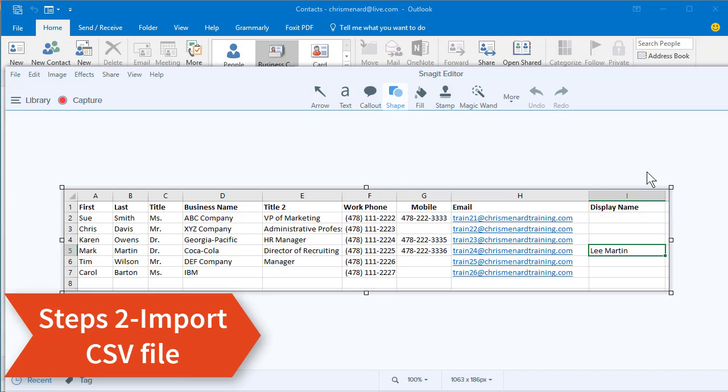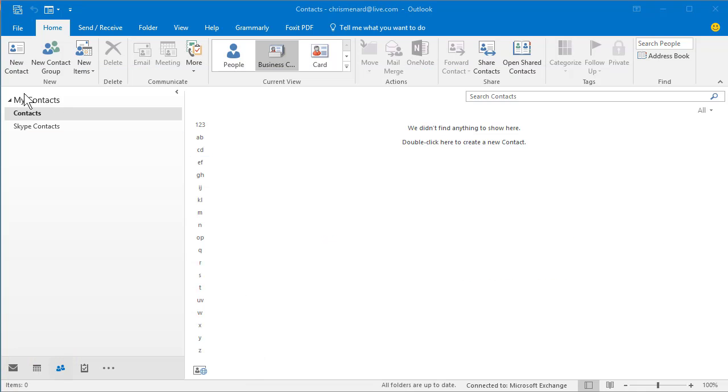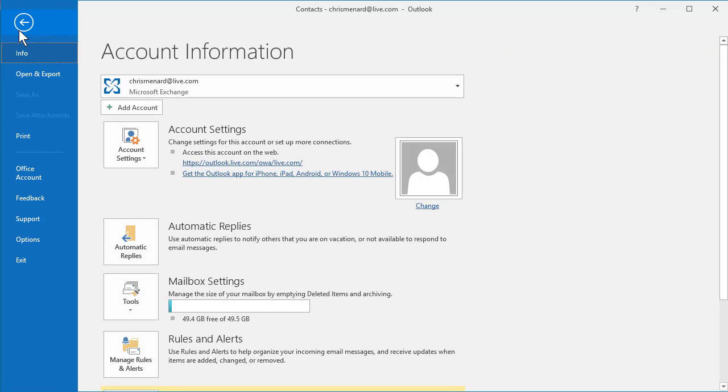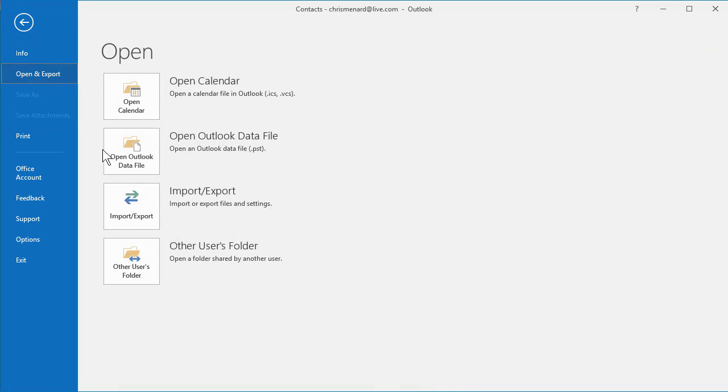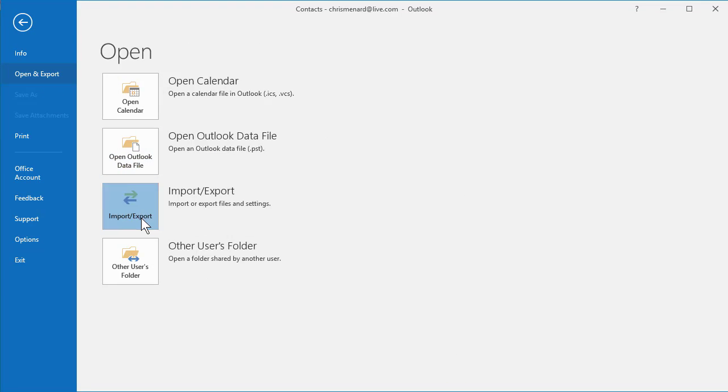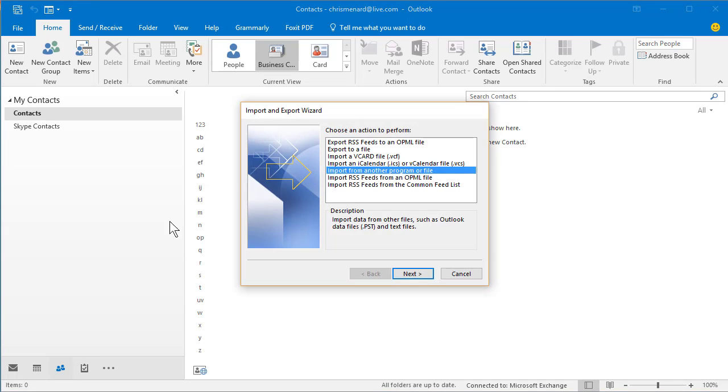I did a screenshot of how it looked in Excel so you can keep up with this. Here we go. File, make sure on contacts when you do this. Open and Export. Import, Export.